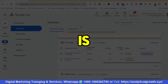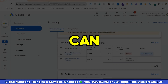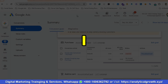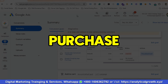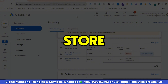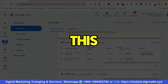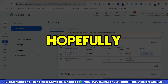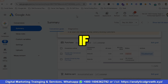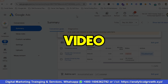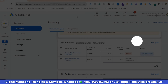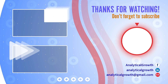So this is how you can set up conversion tracking — specifically purchase tracking — for your Shopify store. That's it for this video. Hopefully you liked our video. If you did, please subscribe to our channel and follow our page. Have a good day, bye-bye!